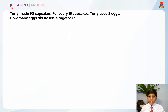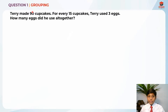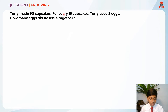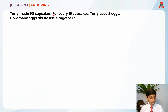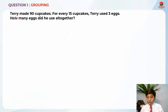This question is testing us on the grouping concept. So let's read the question first. Terry made 90 cupcakes. For every 15 cupcakes, Terry used 3 eggs. How many eggs did he use altogether?